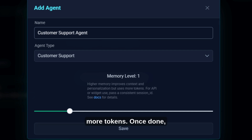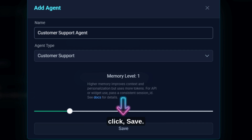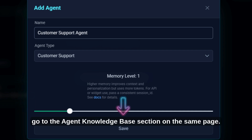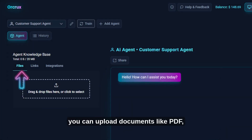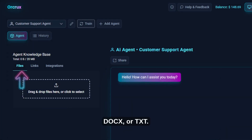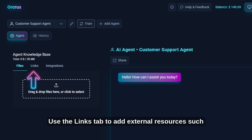Once done, click Save. After saving, go to the Agent Knowledge Base section on the same page. Under the Files tab, you can upload documents like PDF, DOCX, or TXT. Use the Links tab to add external resources.